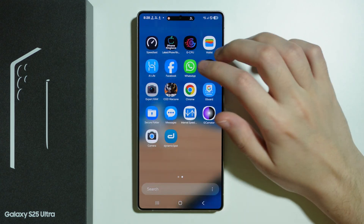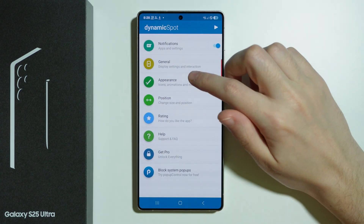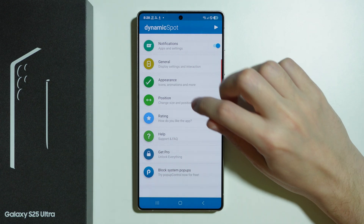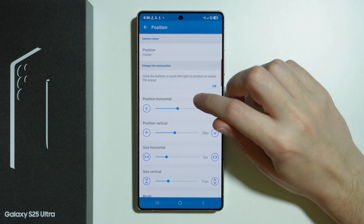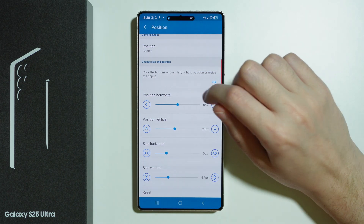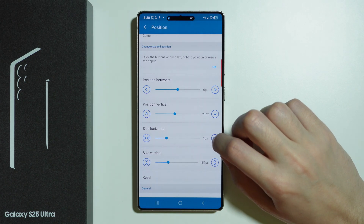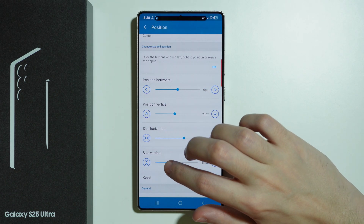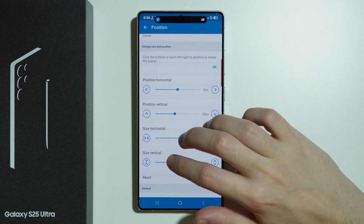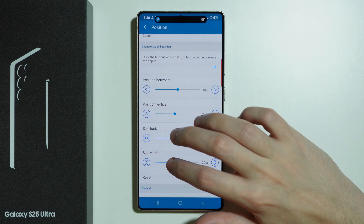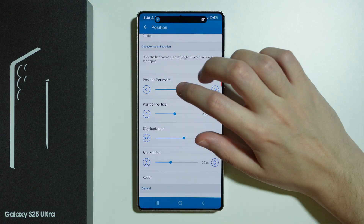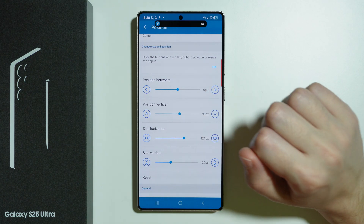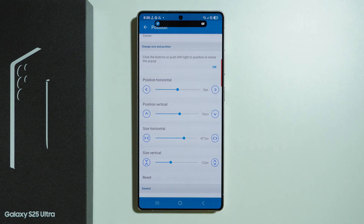So what we can do is go into the settings and go to Position. Over here we have the preview, so we can change the size as well — make it a bit wider and a bit bigger, maybe something like this. We can also adjust the vertical position, perhaps something like this.